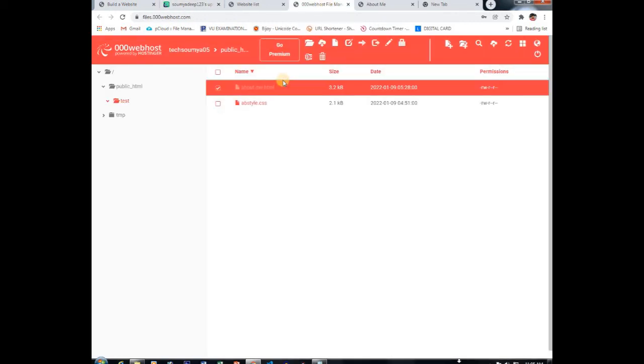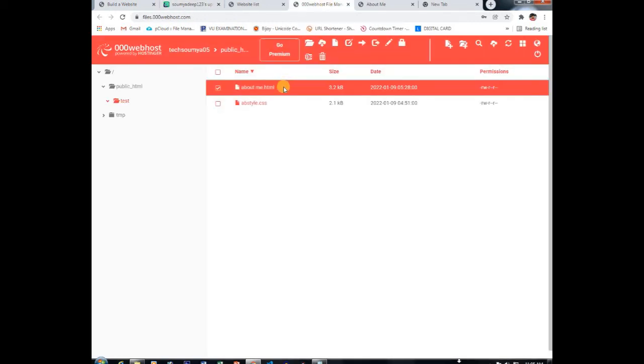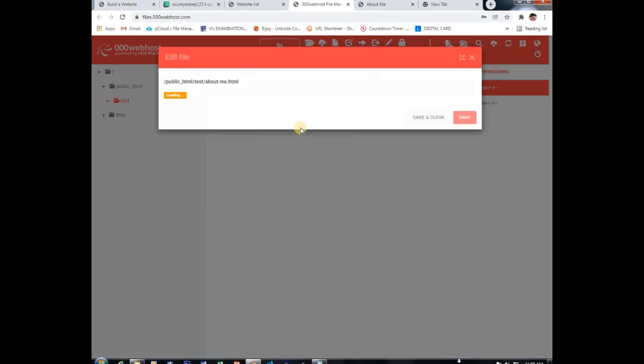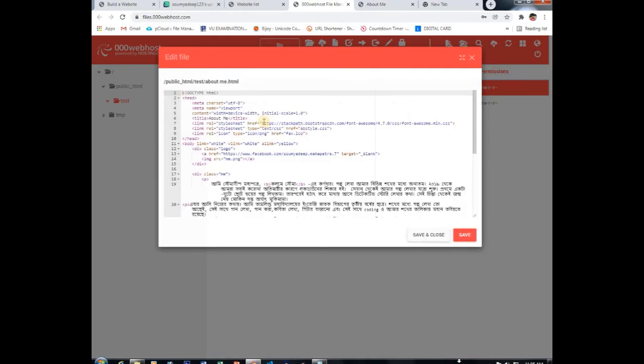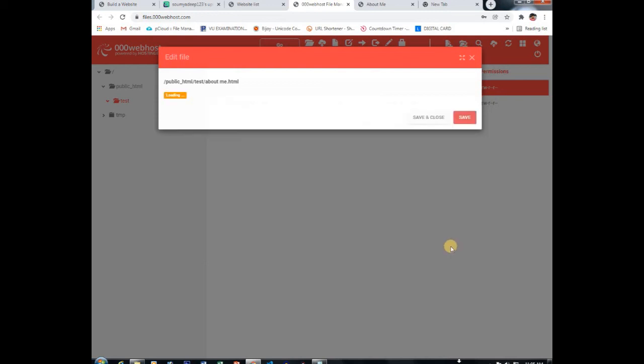Now come here, double click on this aboutme.html. It's opening. Here you can see the file is me.png. Select it and paste the URL you have copied from the website. Save it.